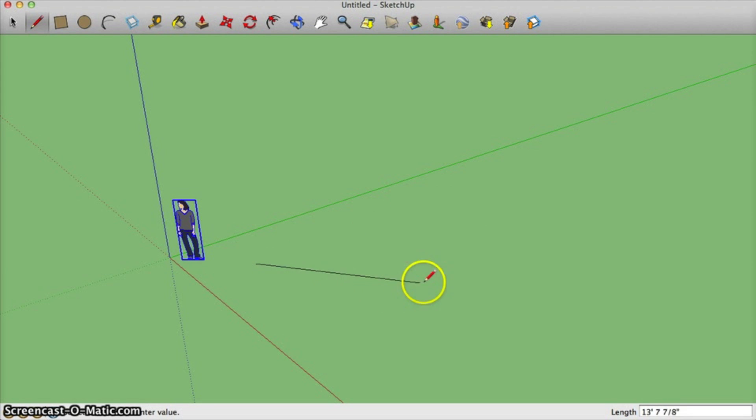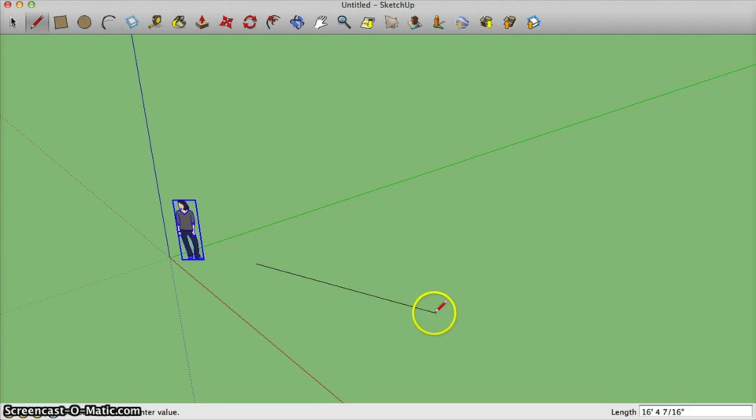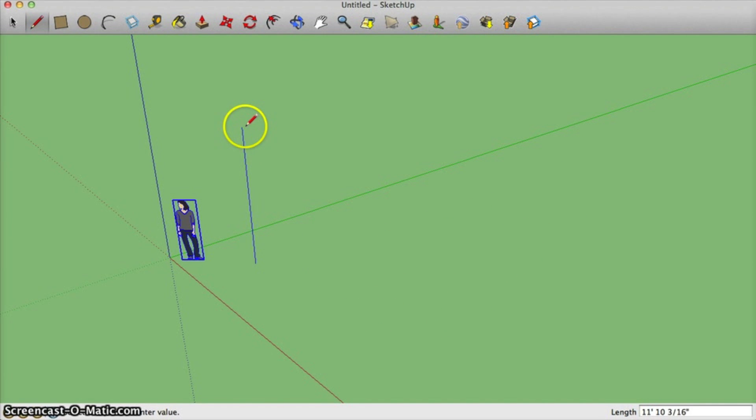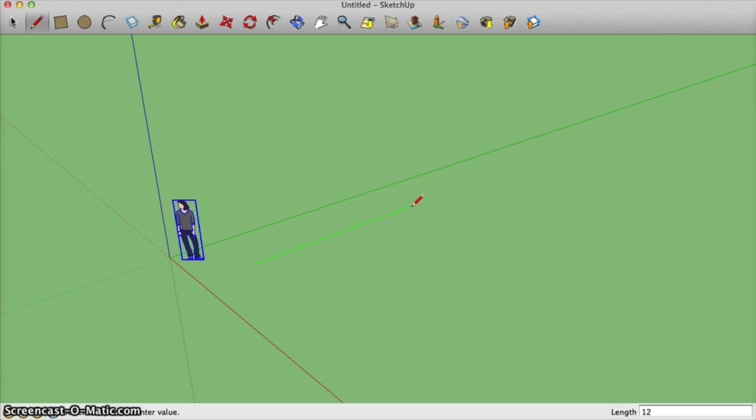I can also go anywhere I want, I don't have to be parallel to that axis, but I can also be parallel to the red axis or the blue axis. I'm just going to go parallel to the green axis for right now. I can make a line with specific dimensions also. I can go 12 feet, the feet symbol is the apostrophe symbol on the keyboard. Press enter and it's automatically 12 feet.